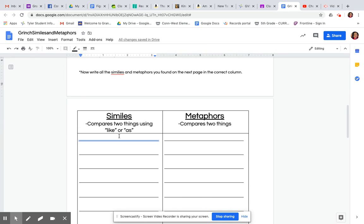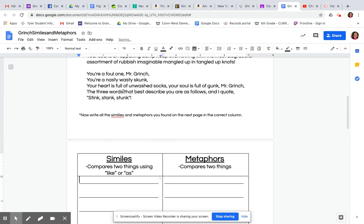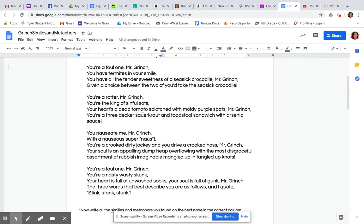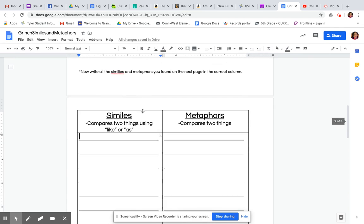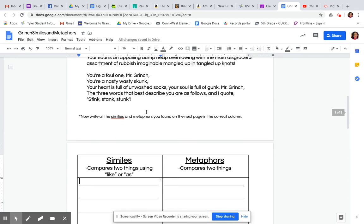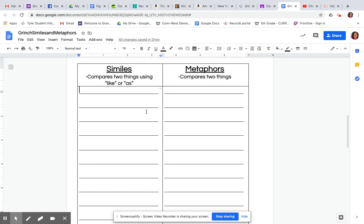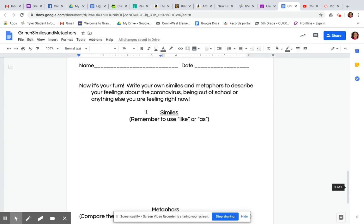Then when you get down here, it says now write all the similes and metaphors you found to the next page in the correct column. Honestly, you can type here, but if you were to just highlight them on here, I would be fine with that as well. That might be a bit much to try to type it all. So I'm good with highlighting. If you want to type, please go for it.